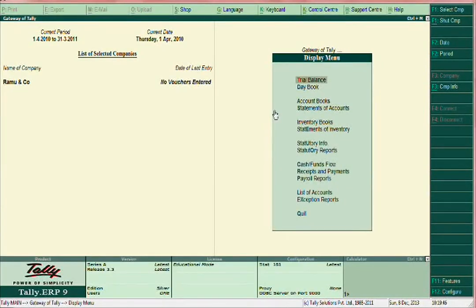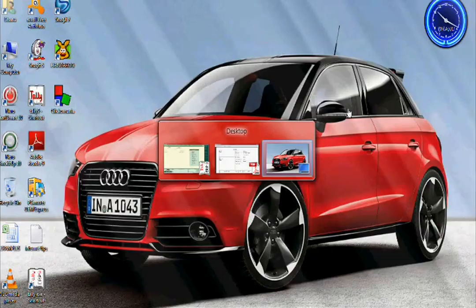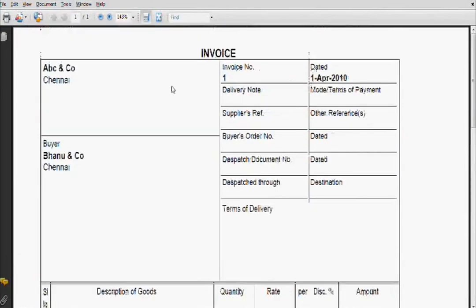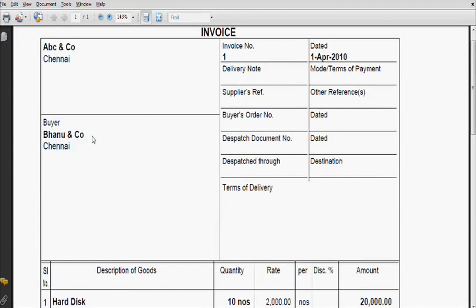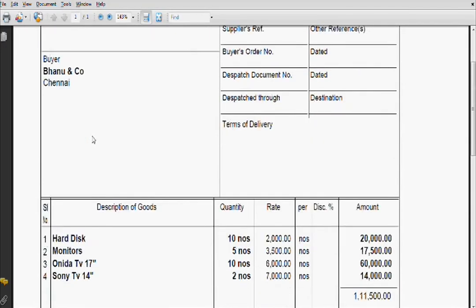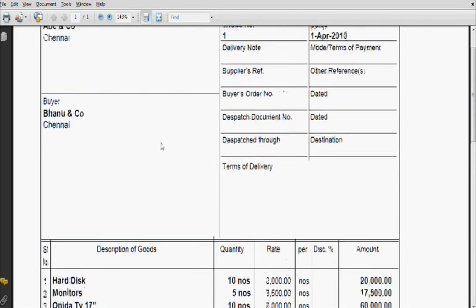My dear friends, today I am going to teach how to enter vouchers with supporting documents. First of all, go to purchase invoice. This is ABC and Co selling goods to Banu and Co. Here, Banu and Co — we are going to create a company and update the details in the purchase voucher.